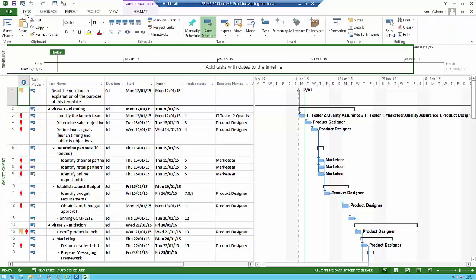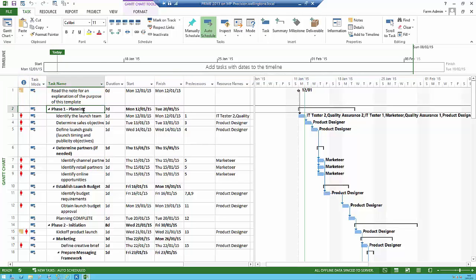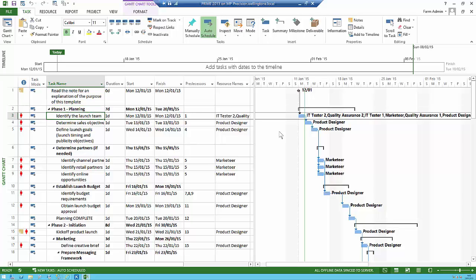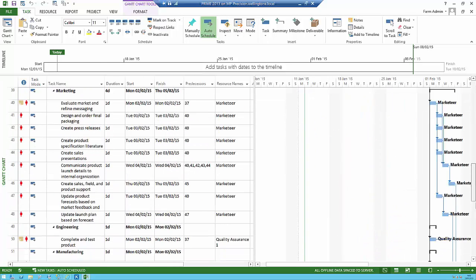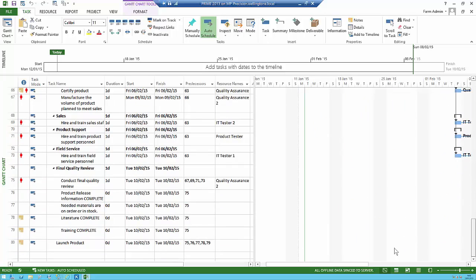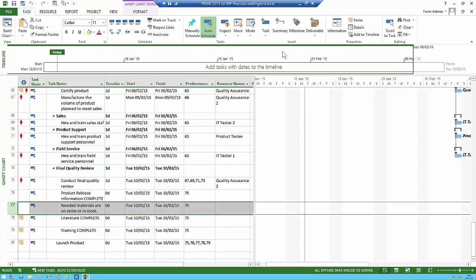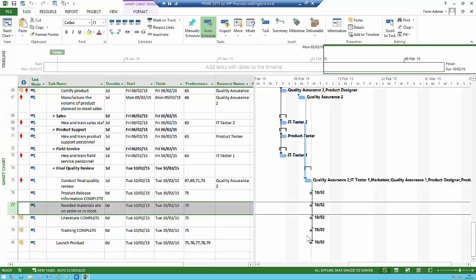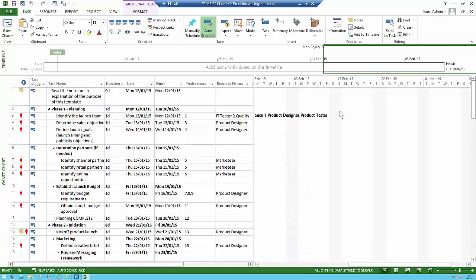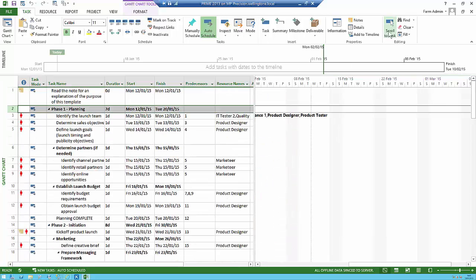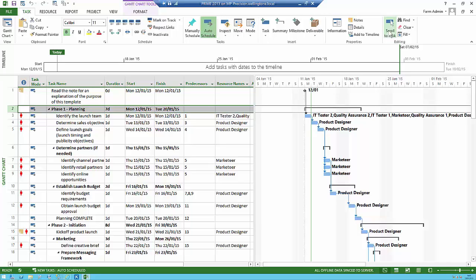The first thing I'm going to talk about is the different task types. You can have a summary task — on the Gantt chart on the right-hand side it looks like a line. Then you have subtasks, called normal tasks, which have a blue bar on the right-hand side. And then you can have milestone tasks, which are zero-duration tasks that appear as a little diamond shape in the Gantt chart. So that's the three task types: summary task, normal task, and milestone zero-duration tasks.